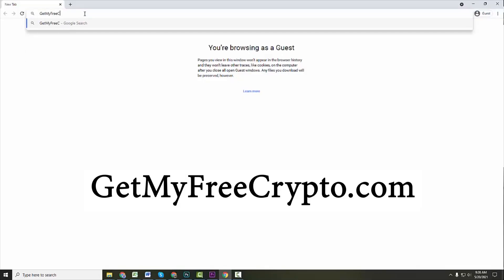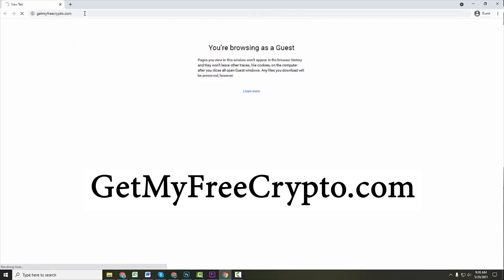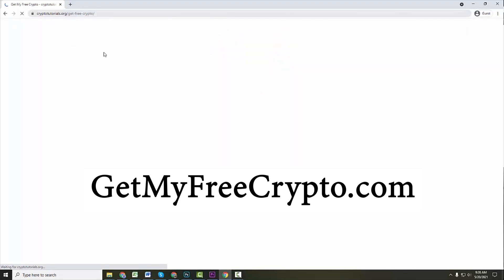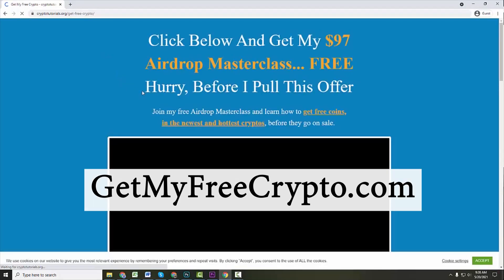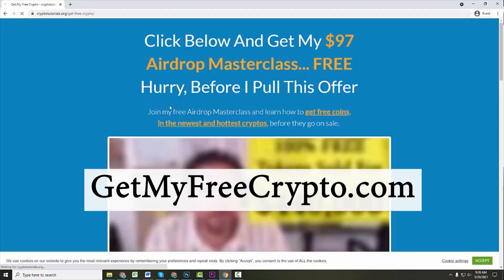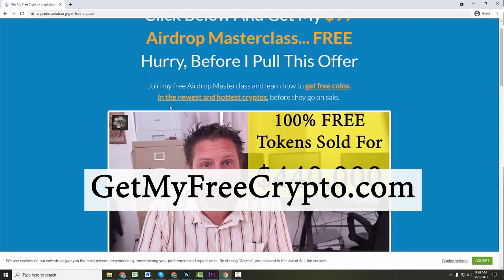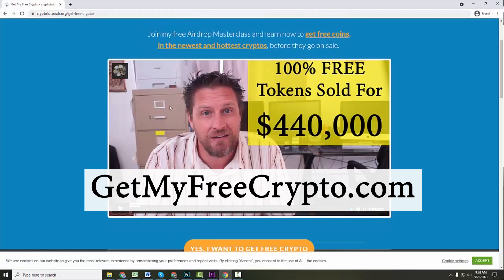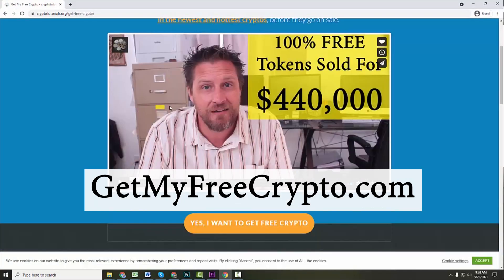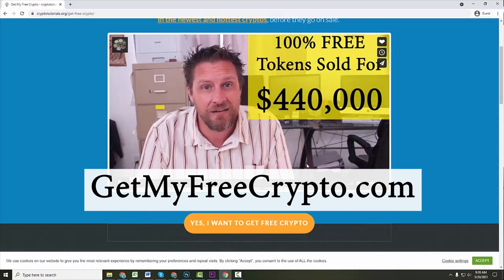Do you still have the $97 Masterclass? If you guys want to jump over and pick that up at GetMyFreeCrypto.com, you can learn literally how to get fantastic amounts of free crypto every single month. I mean, people have made hundreds of thousands of dollars on just free crypto in the past. So don't miss out on this opportunity. GetMyFreeCrypto.com.